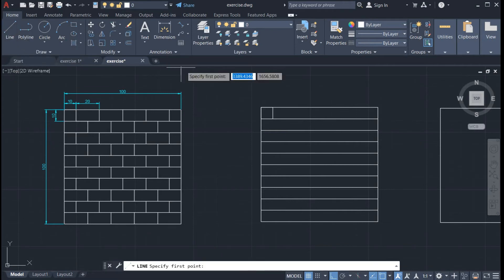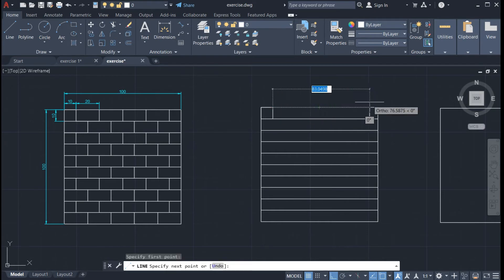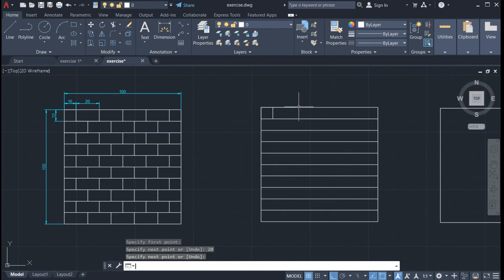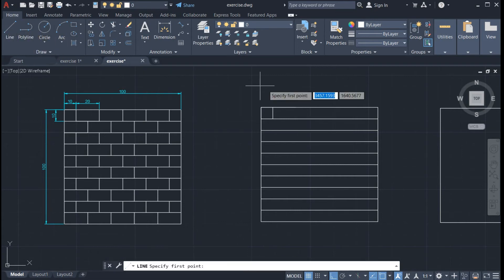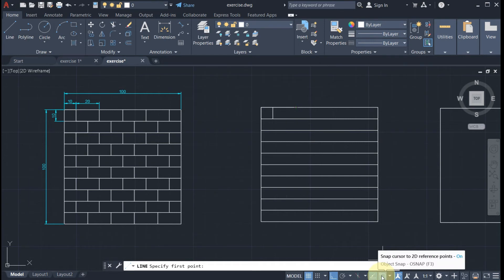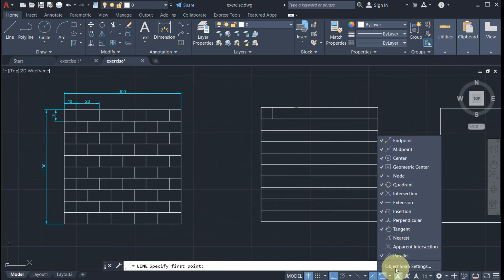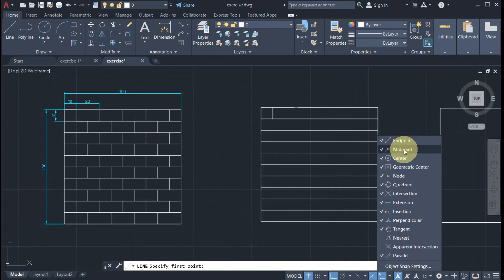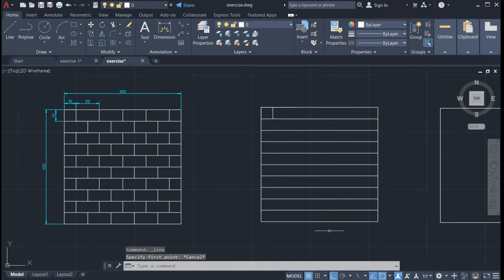Drag your mouse downward and type 10 centimeters. Next, we have a 20 centimeter line here. Click on the line, click on this endpoint, and drag your mouse to the right, then type 20 and double Enter. Make sure that object snap is turned on so that we can snap to the endpoint. If you want to check the settings of your object snap, you can click here — this shows the object snap settings and what our lines will snap to.